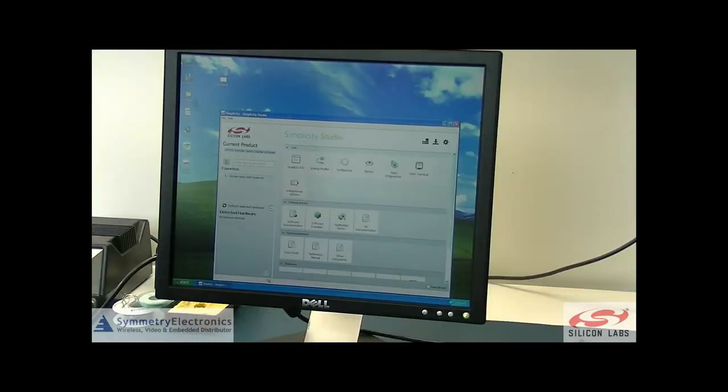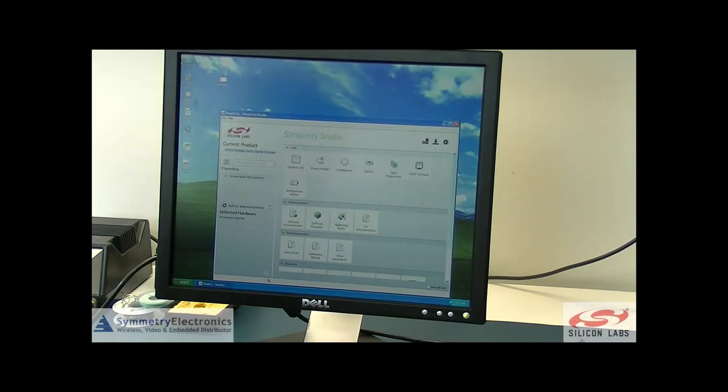Okay, so now I've hooked the USB cable up to the PC. I'm going to go ahead and plug it into the Wonder Gecko board. Take just a moment here.